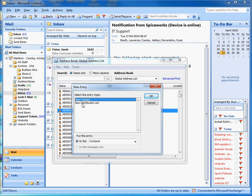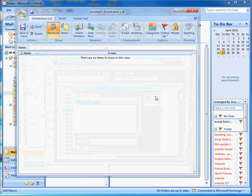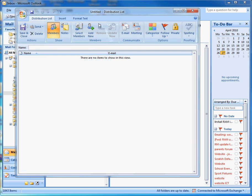Once you've clicked 'New Entry', you want to select 'New Distribution List' and click OK. That'll pop up a new window. The first thing you want to do is give it a name.